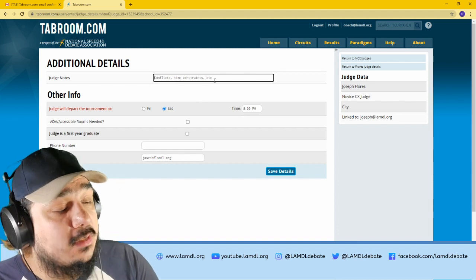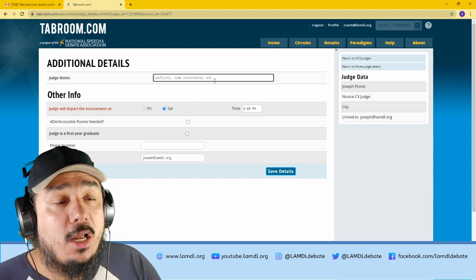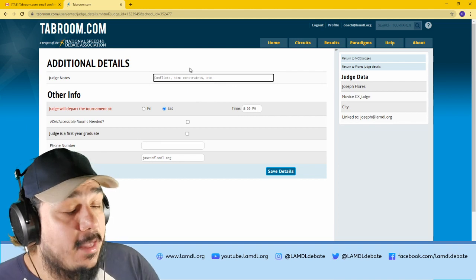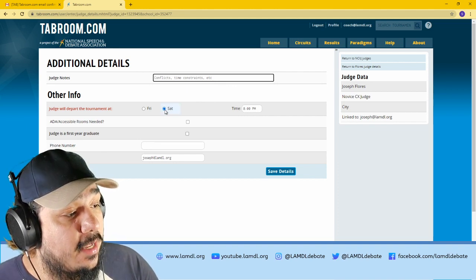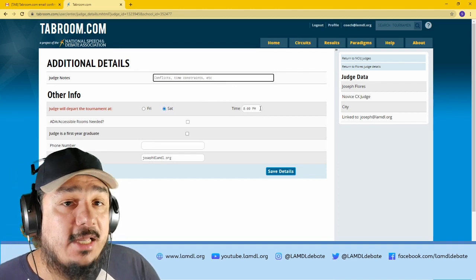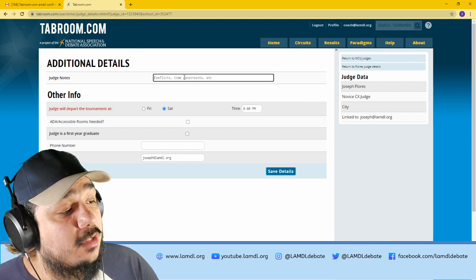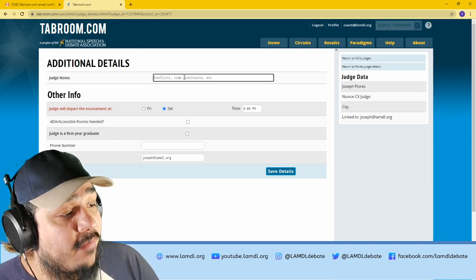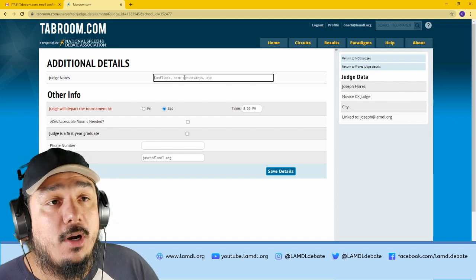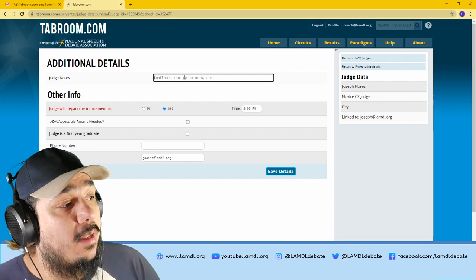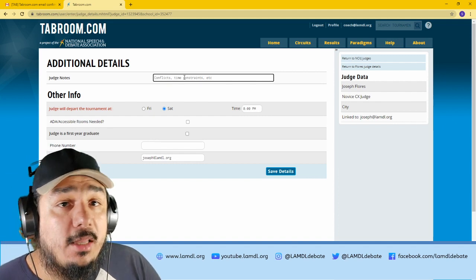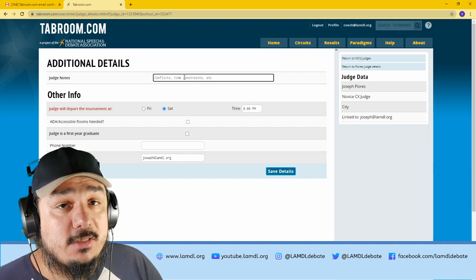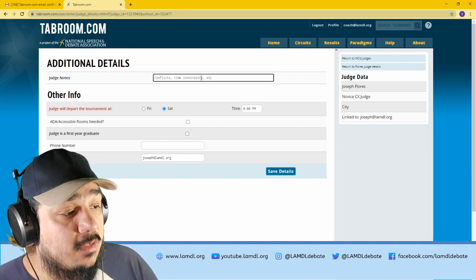Judge notes, this is where you could add any information about their availability. If they're available for the whole time, just simply say they will depart Saturday at 8pm, because that's the latest time that we have set for the tournament. But if you have any conflicts in terms of time, or only available for certain days, or if there's any schools that they need to be constrained against or not judge, add those notes there. Any information that you want me to see about this judge, if you add it to the notes, I will see it.